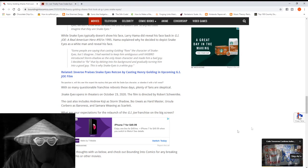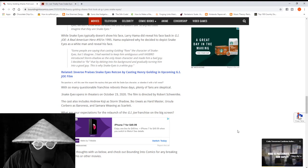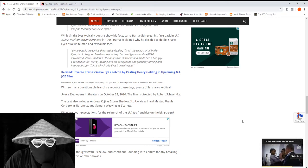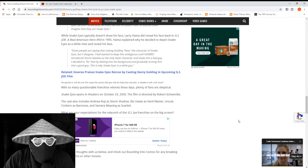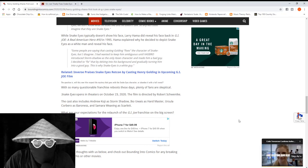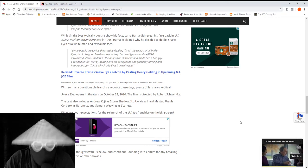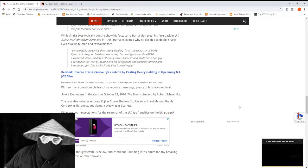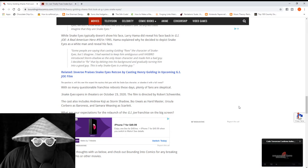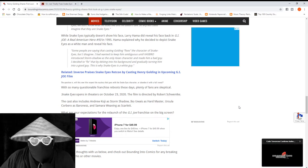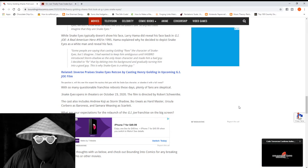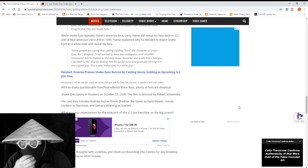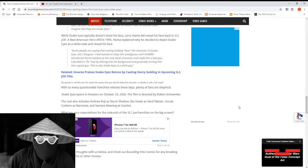In American Hero number 93, Hama explained why he decided to depict Snake Eyes as a white man and reveal his face. He said, 'I had wanted to keep him ambiguous until Hasbro introduced Storm Shadow, and he was the only Asian character and made him a bad guy.'